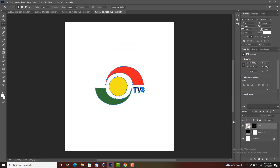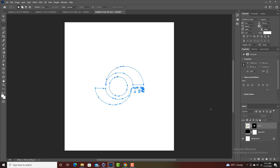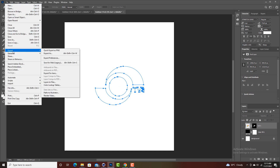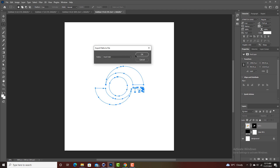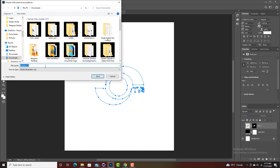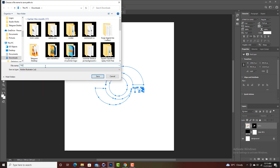Click OK and it will create a work path for you. Now turn off the logo and make sure the work path is selected. Then go to File, then Export, and come down to Paths to Illustrator. Click on it — Work Path — and click OK. Then save it with any name; I'll name it TV3D, and click Save.